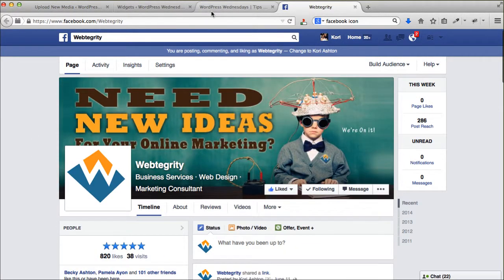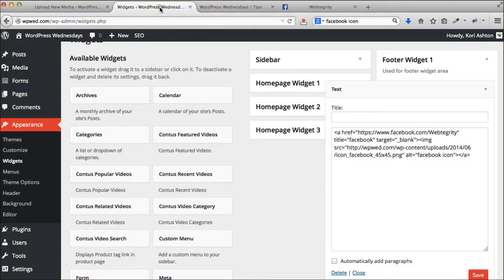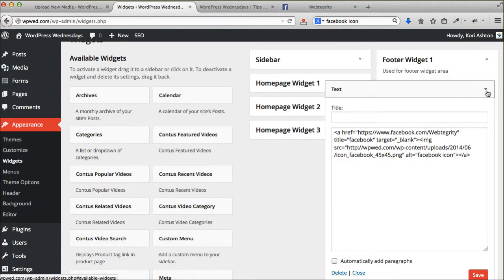So fantastic. Hope this video helps you guys. If you have any questions, connect with us over on webtegrity.com. Or you can also check out our different YouTube channels here.